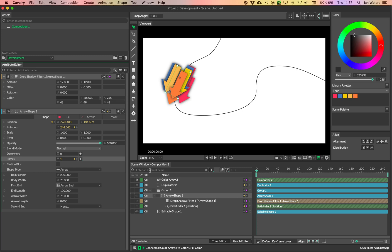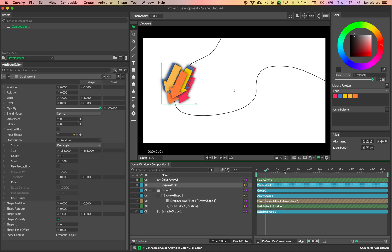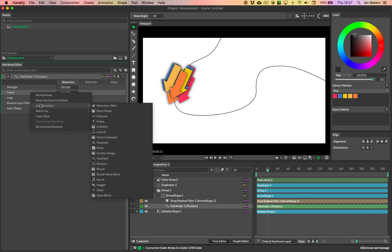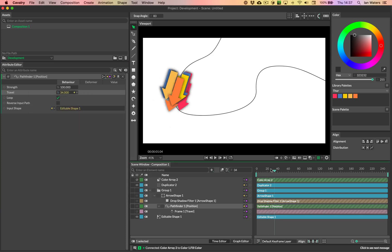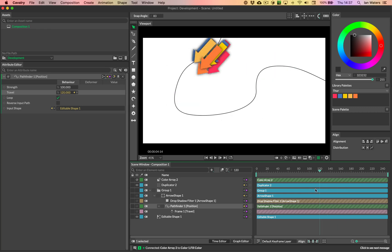And then, so on the duplicator here, I was going to say, we want to animate these things actually moving along the path, because there's actually no animation. If I scrub the timeline, there's no animation. So we'll do something on the duplicator in a second. But on the pathfinder, we want to animate the travel. And the way that we'll do this is very simply, we'll just add a frame behavior, which means that we just count up basically. So we're just counting up. That's what that does. So we'll do that.